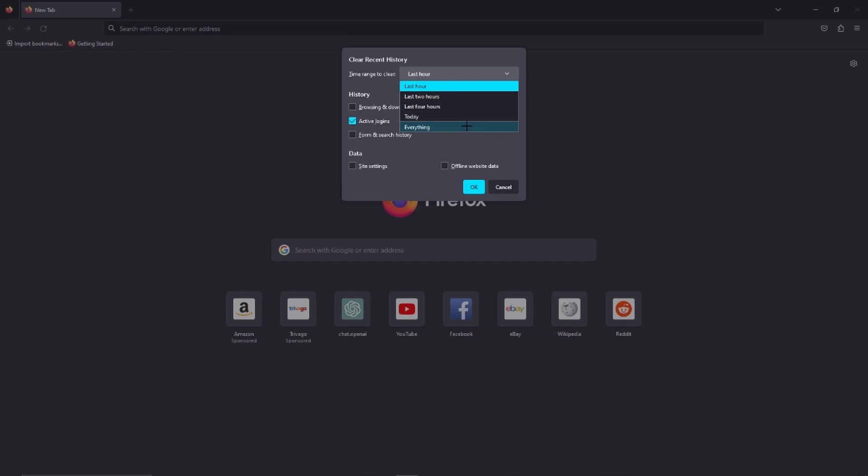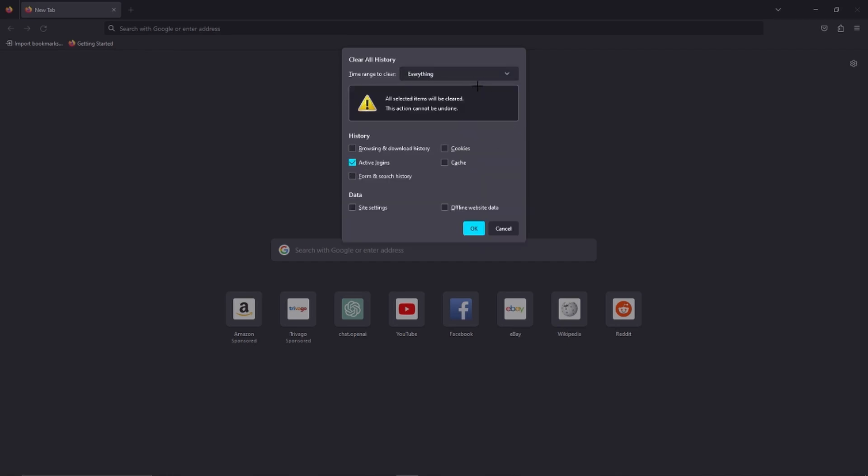But as you might only want to do it for every website you logged in today for example, you could also go ahead with today. But I will go ahead with everything because I think most of you are going to do that.